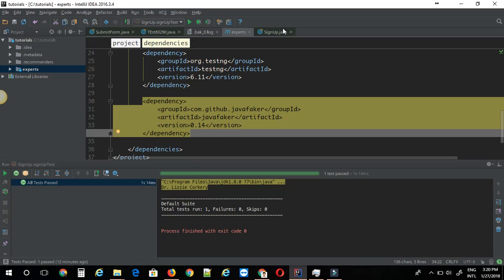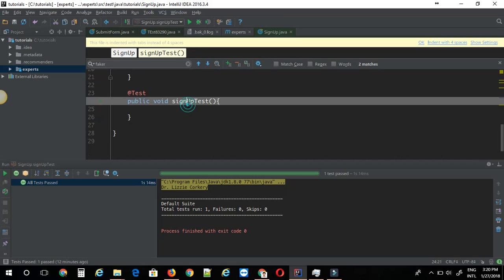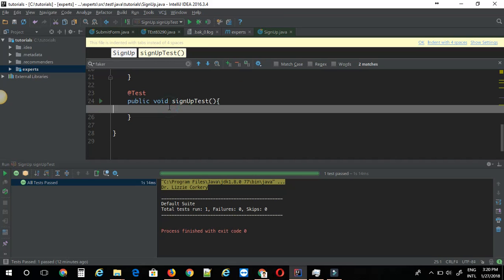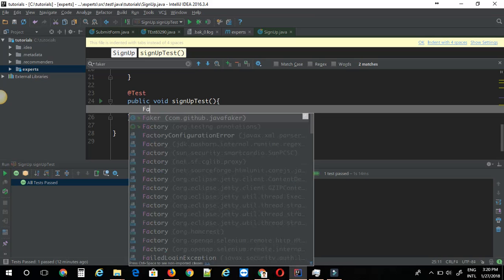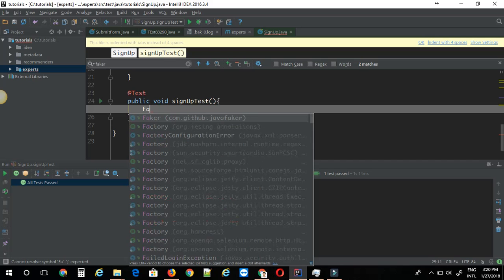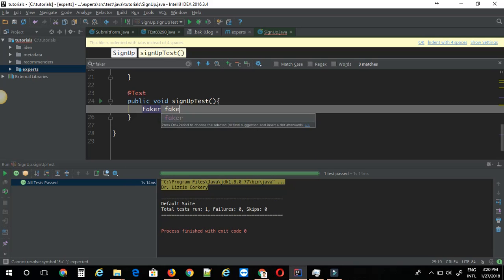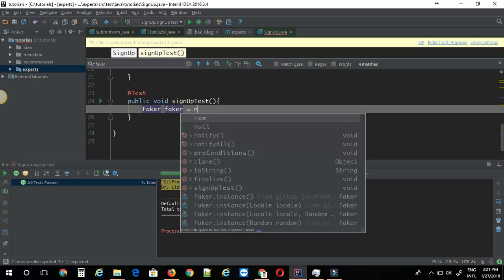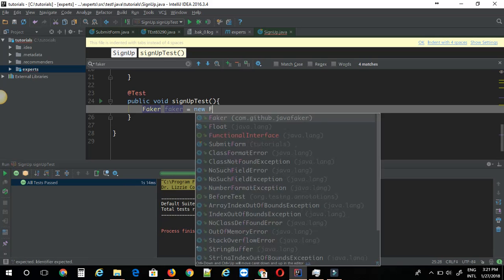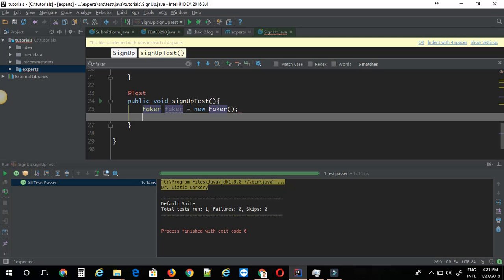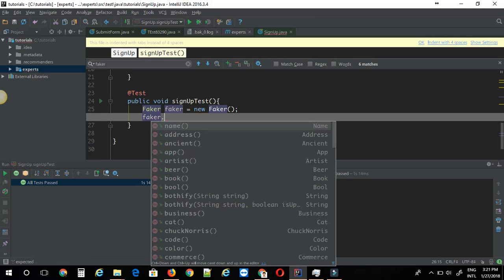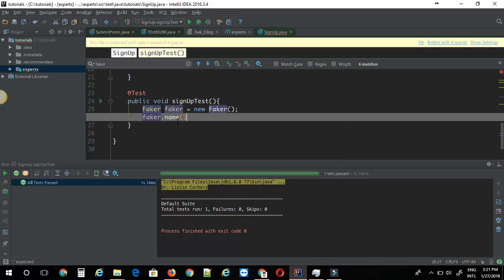Let's see how we can generate the data. First step is you have to create an object for your Faker class. I'm just going to say Faker equals new Faker. Let's see what options we have. Faker dot - this will mainly give me name and address options. I'm going to go with name.